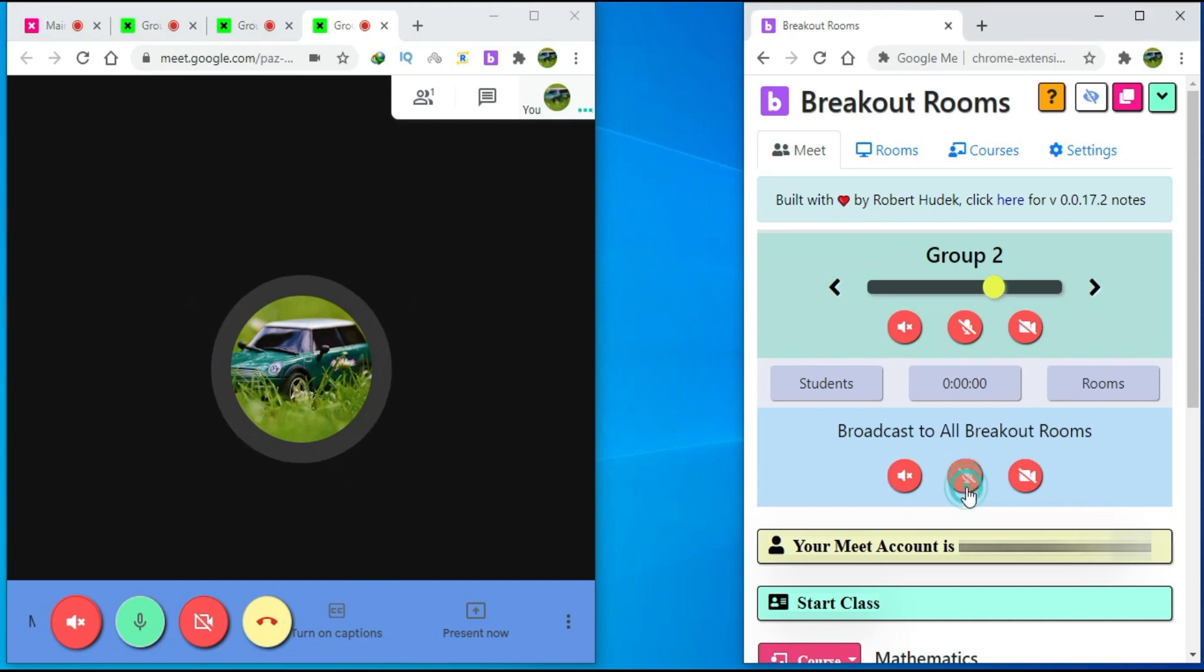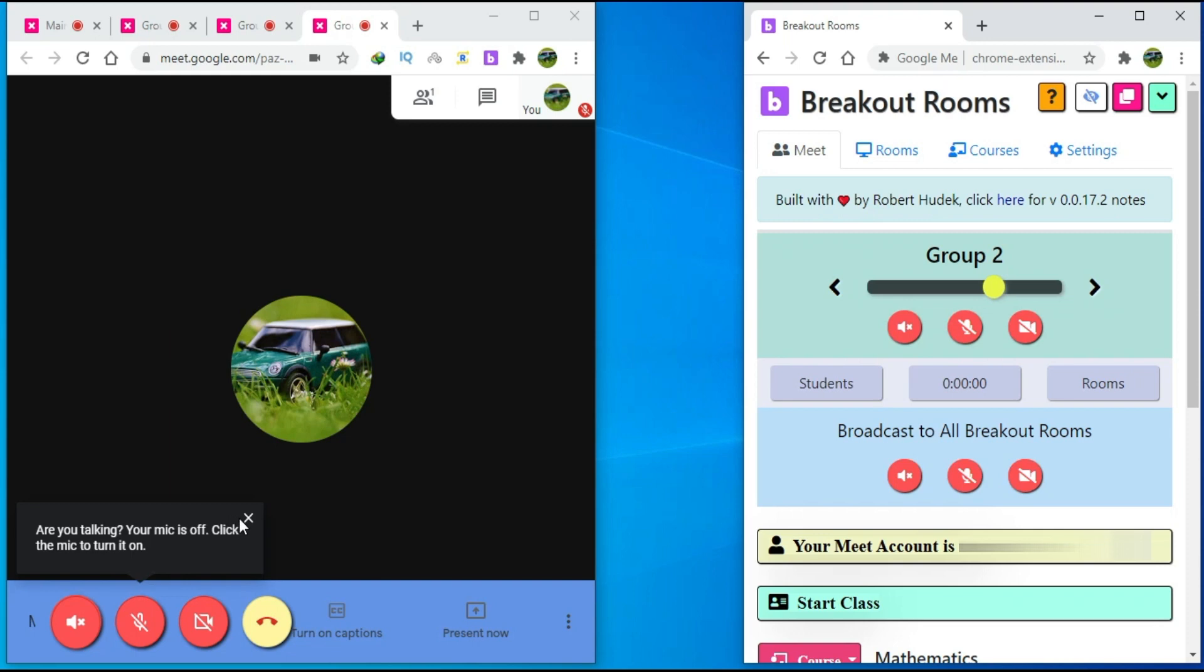If I click on it again, the microphone will be muted in all breakout rooms. The same will happen if I click on the camera or the speaker.